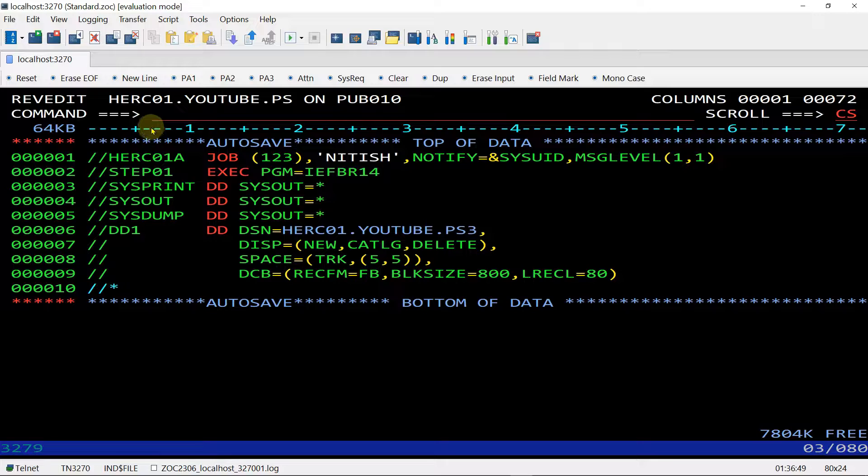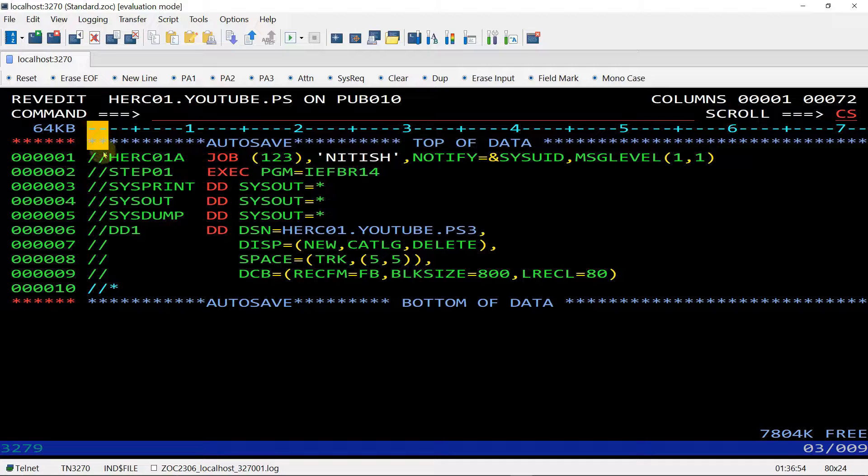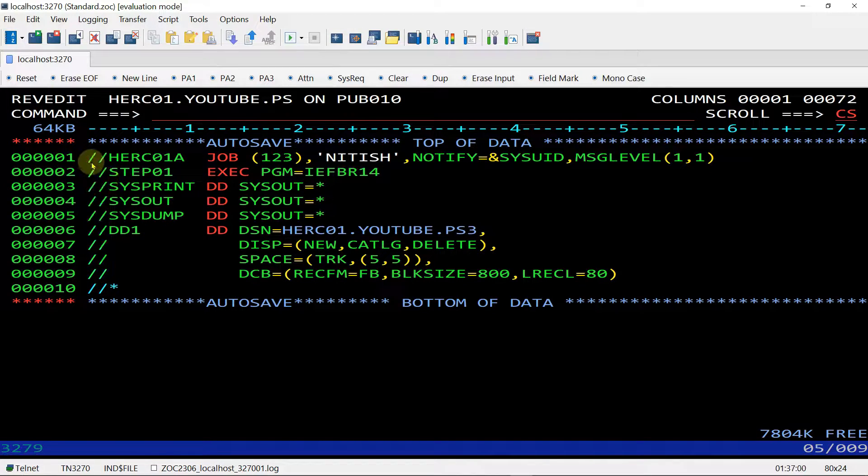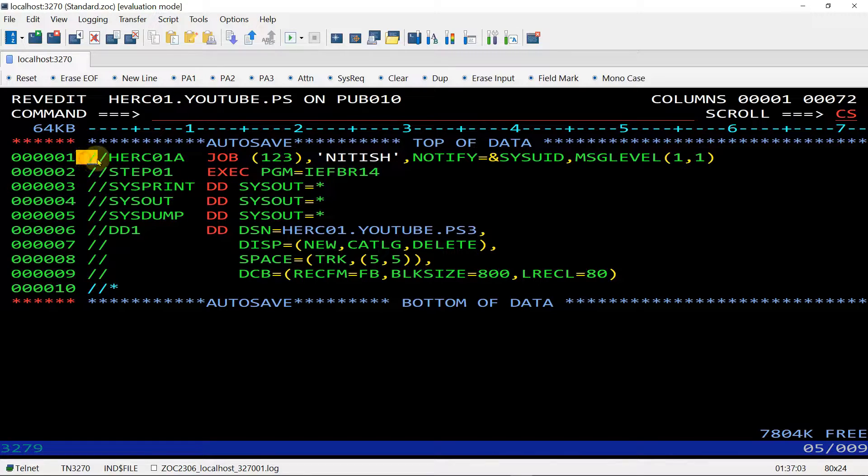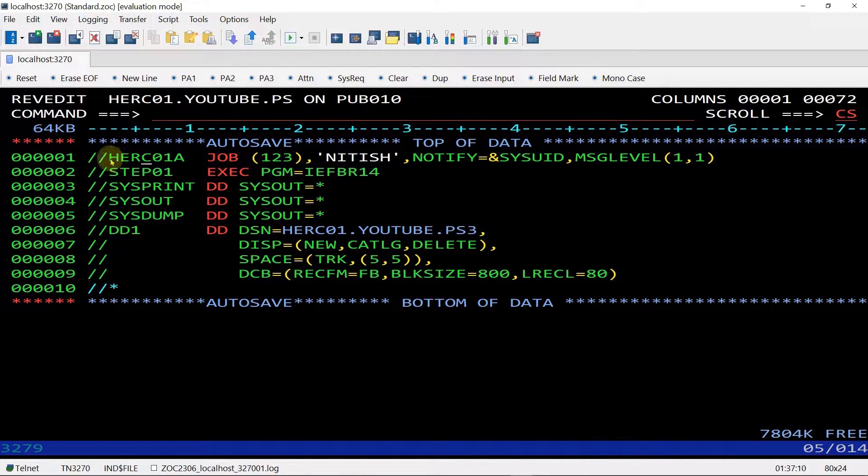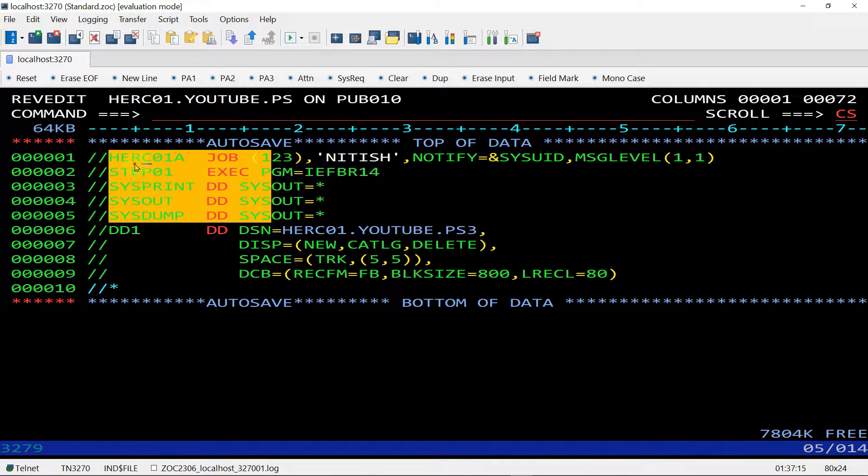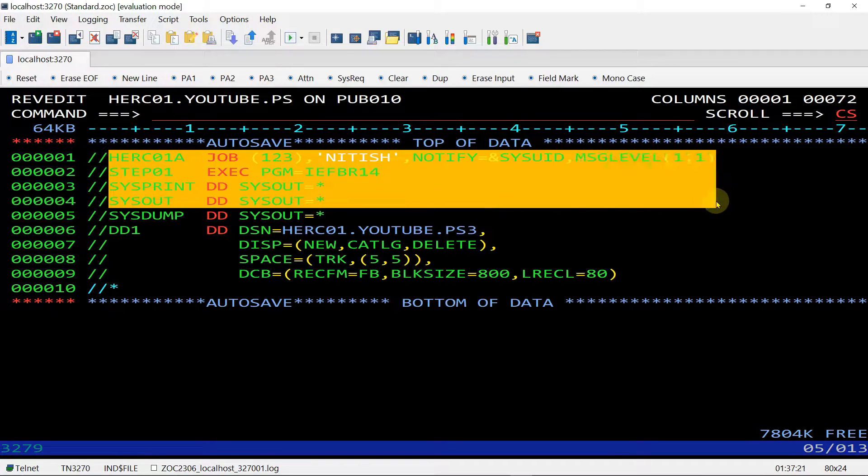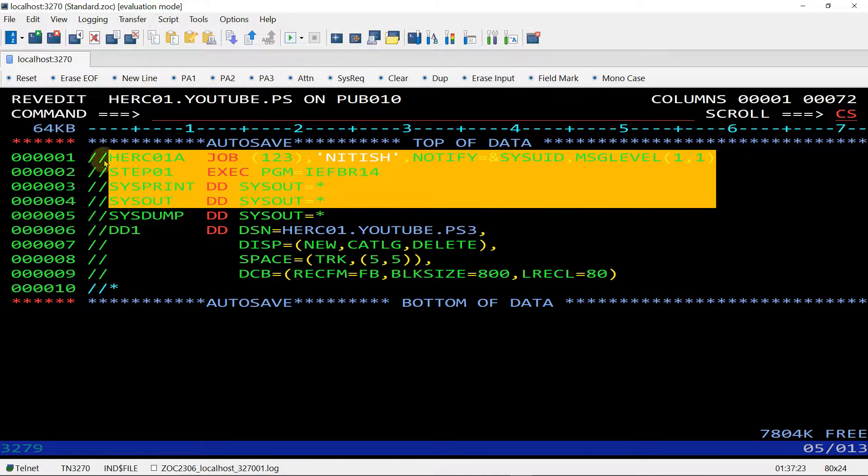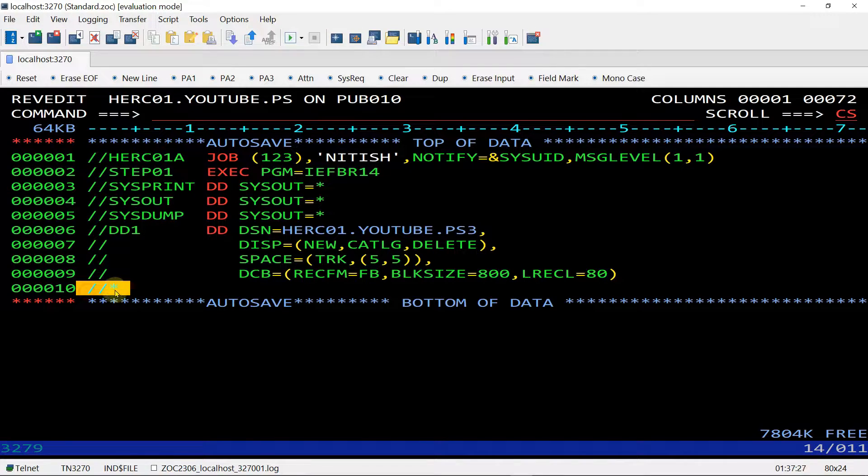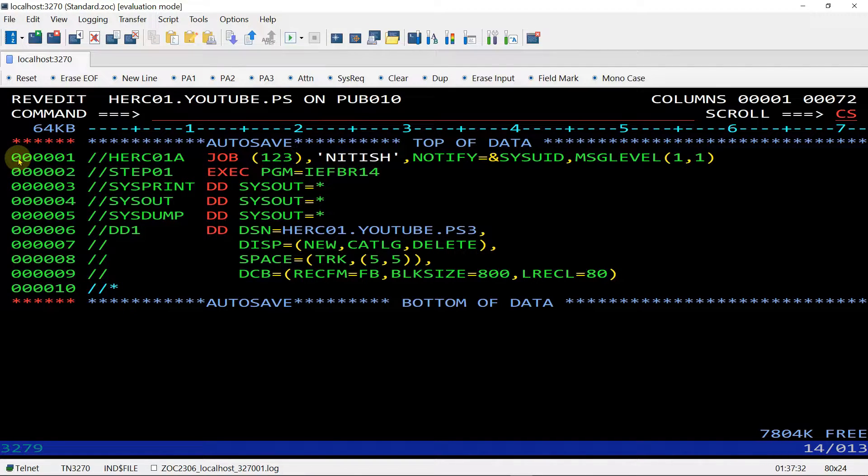First we start from the column 1 and 2. Column 1 and 2 is used as an identifier. Identifier means I will have to code here double forward slash. It indicates that after the double forward slash we can write any statement of the JCL. When we will submit this program for the execution, the system will identify, okay, these are the code we need to execute.